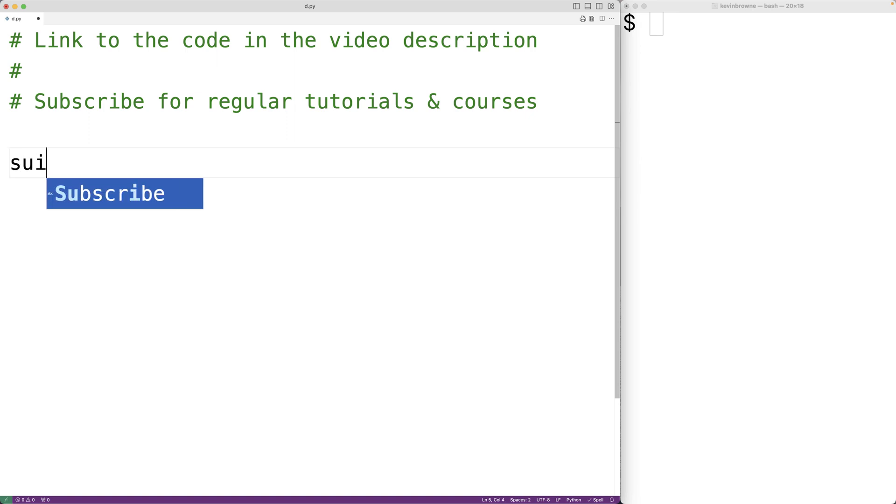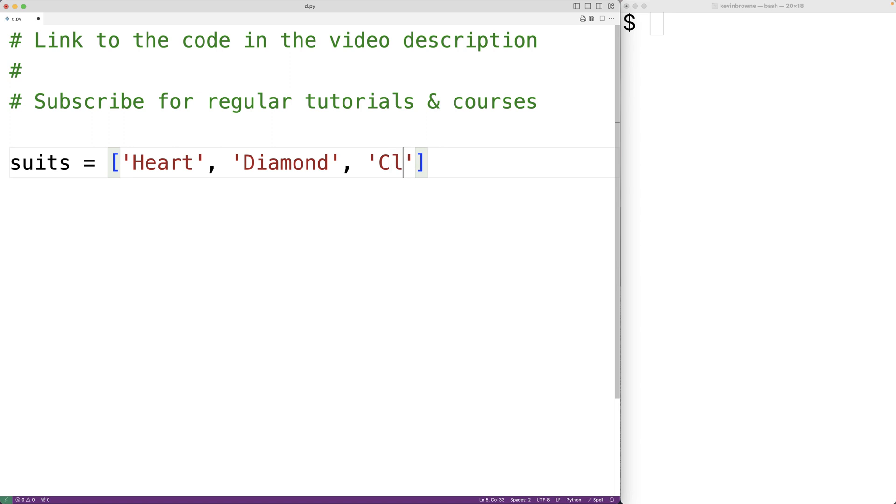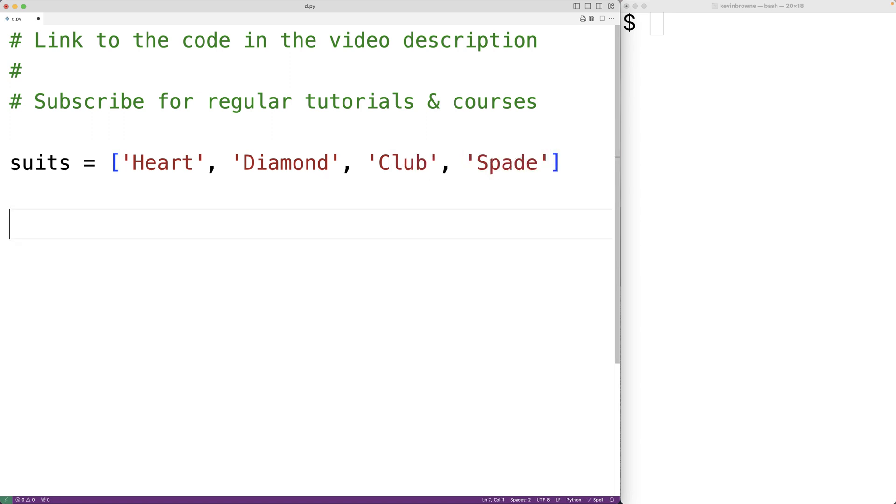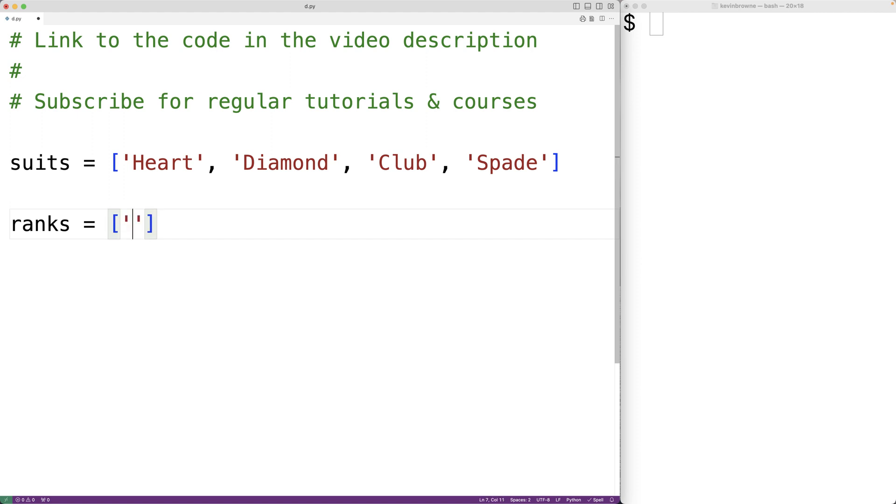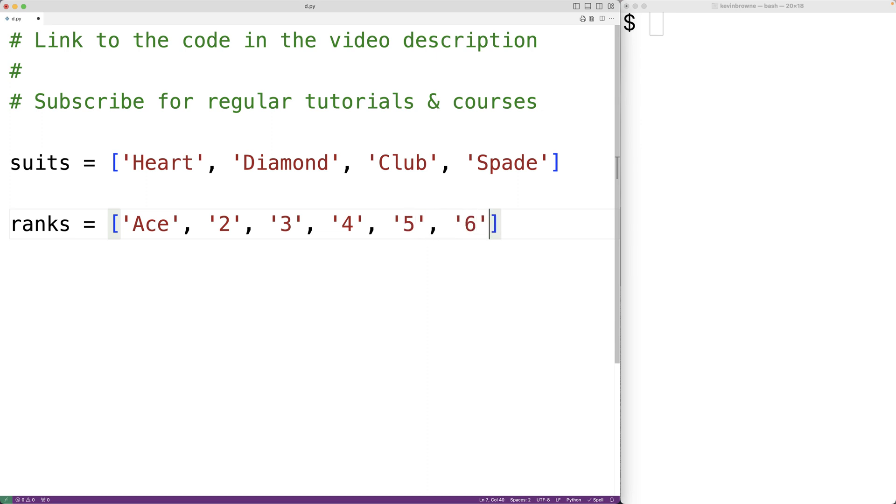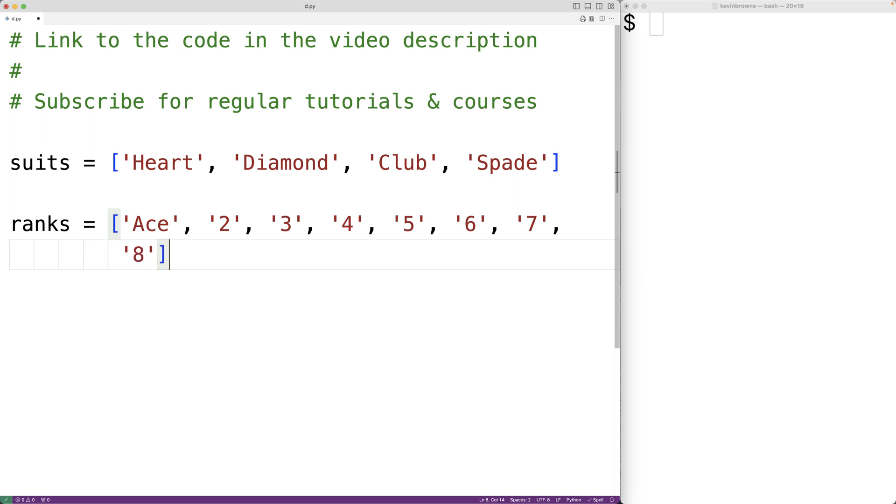We'll create a list of suits with hearts, diamonds, clubs, and spades. And we'll create a list of the 13 possible ranks. So we'll have ace and then the integers between 2 and 10, so we'll have 7, 8, 9, and 10, as well as jack, queen, and king.